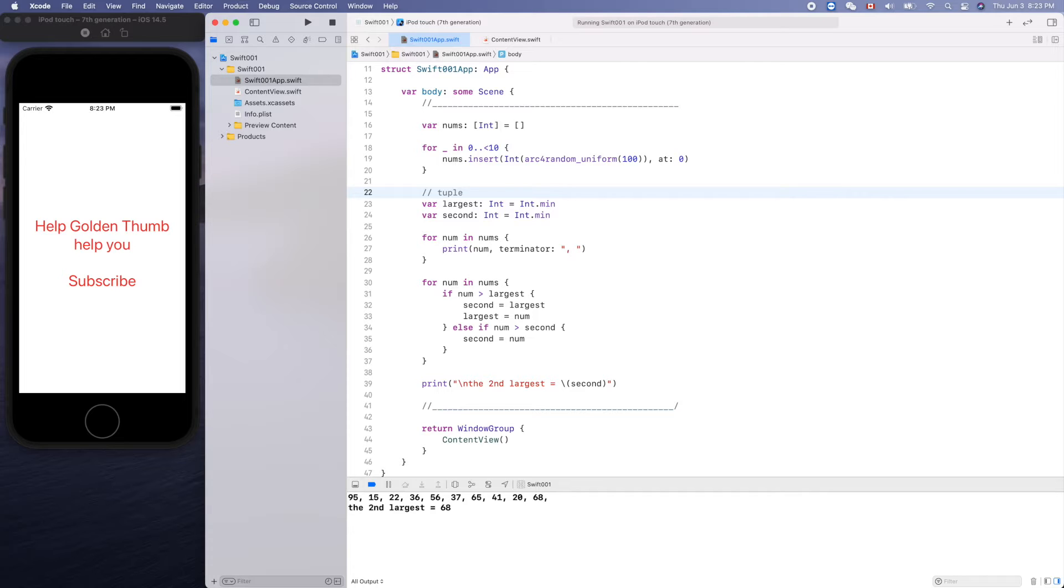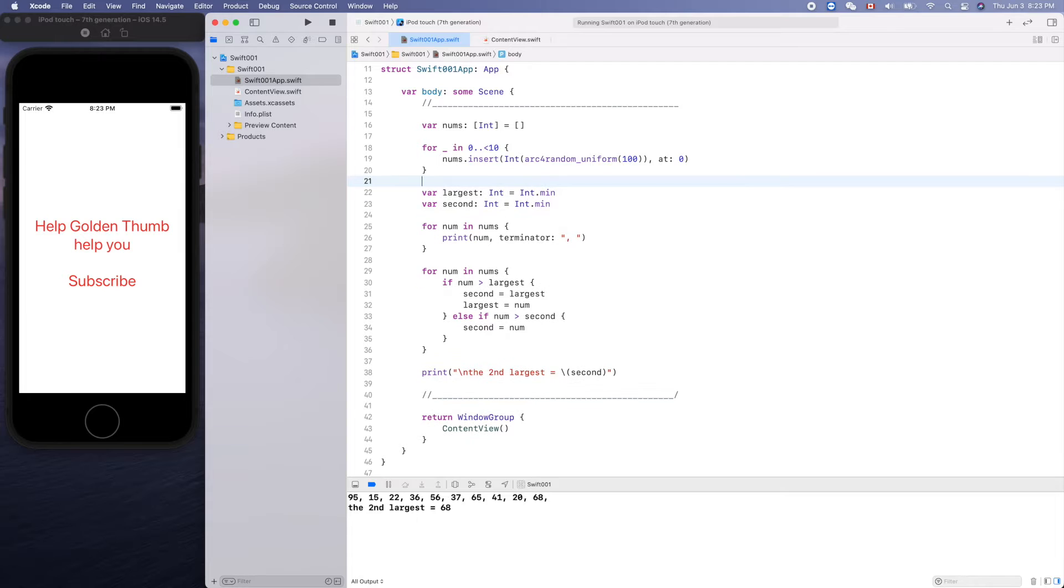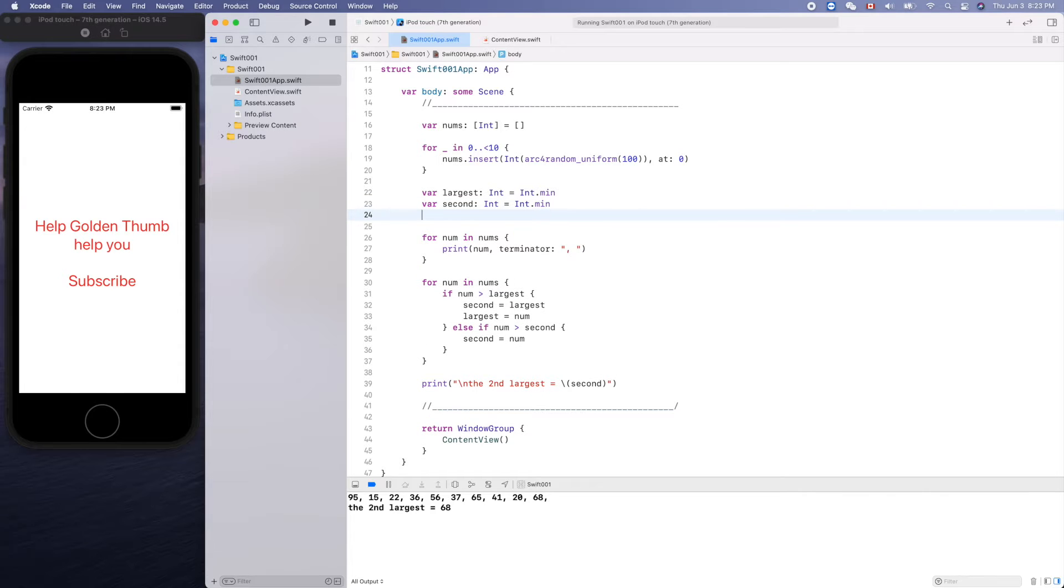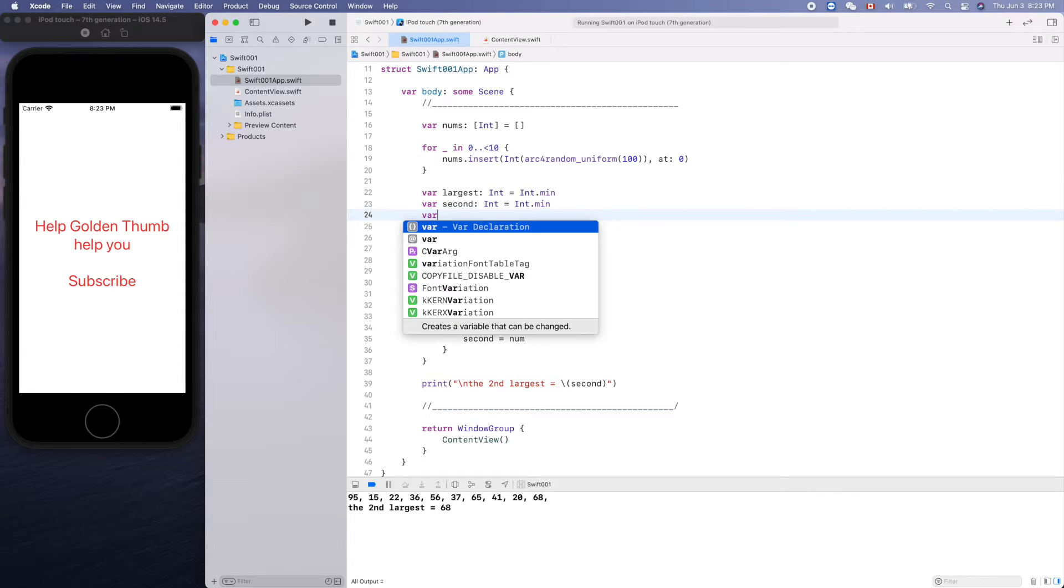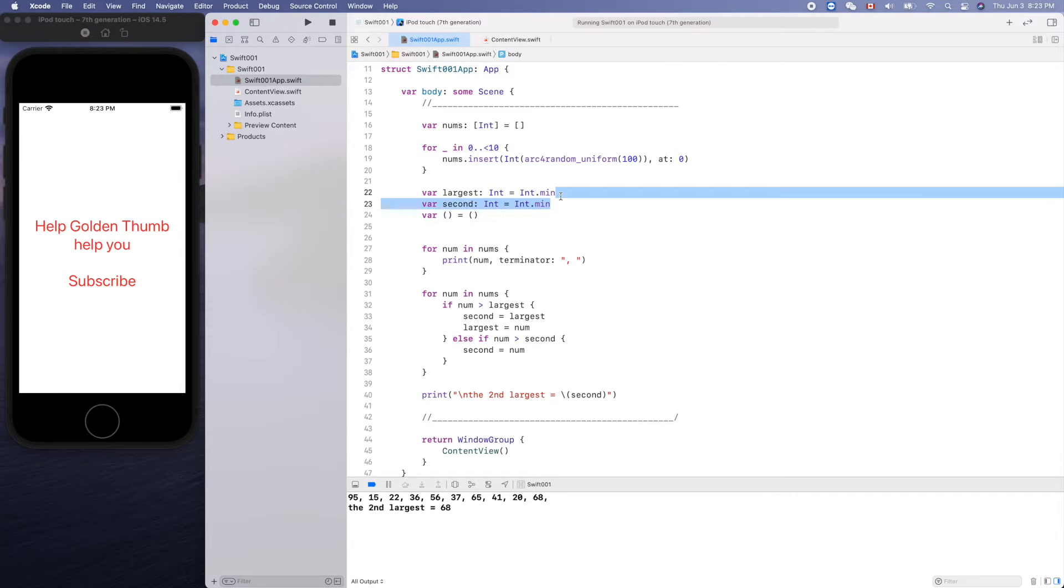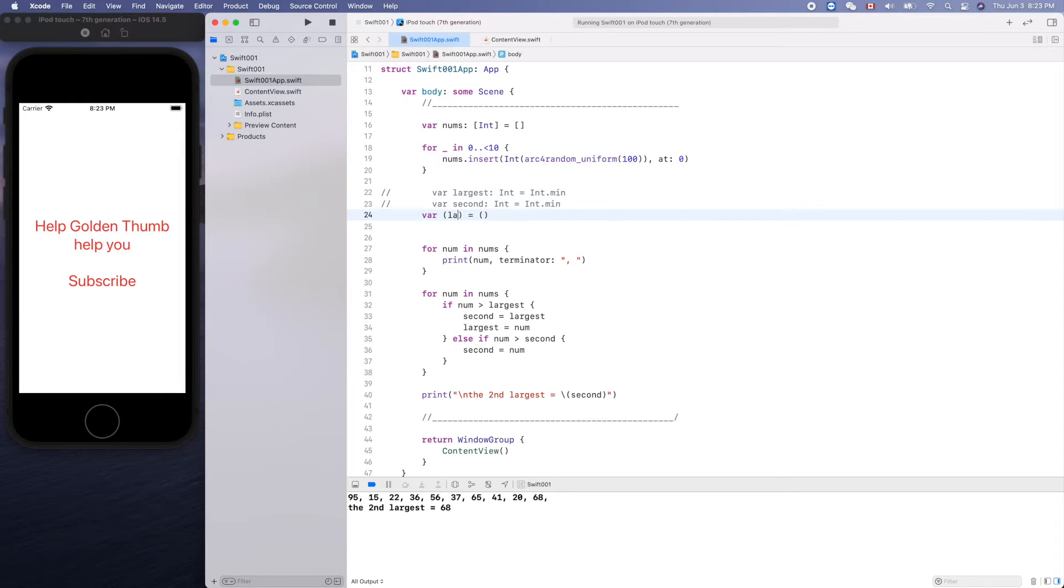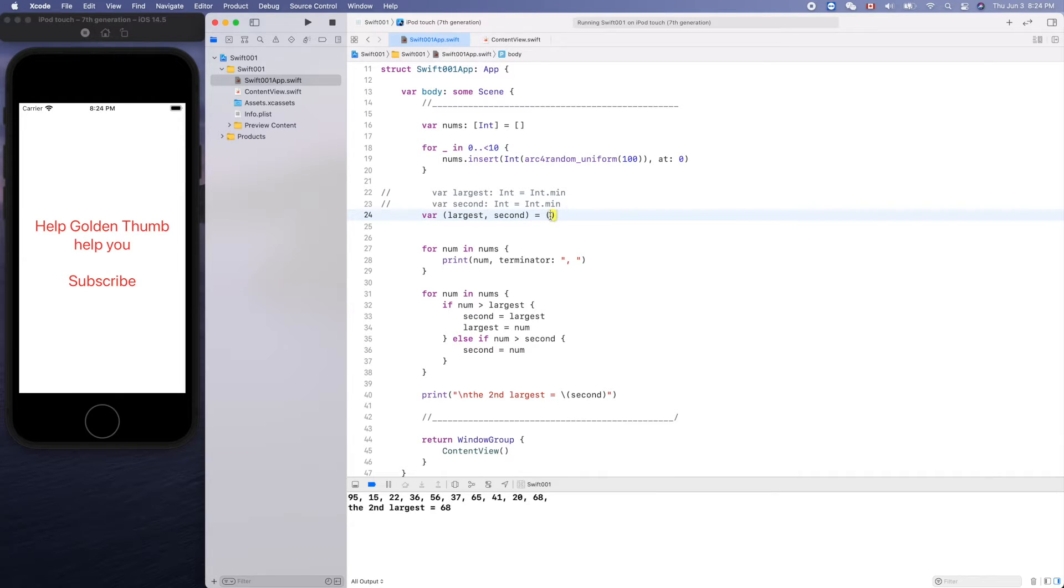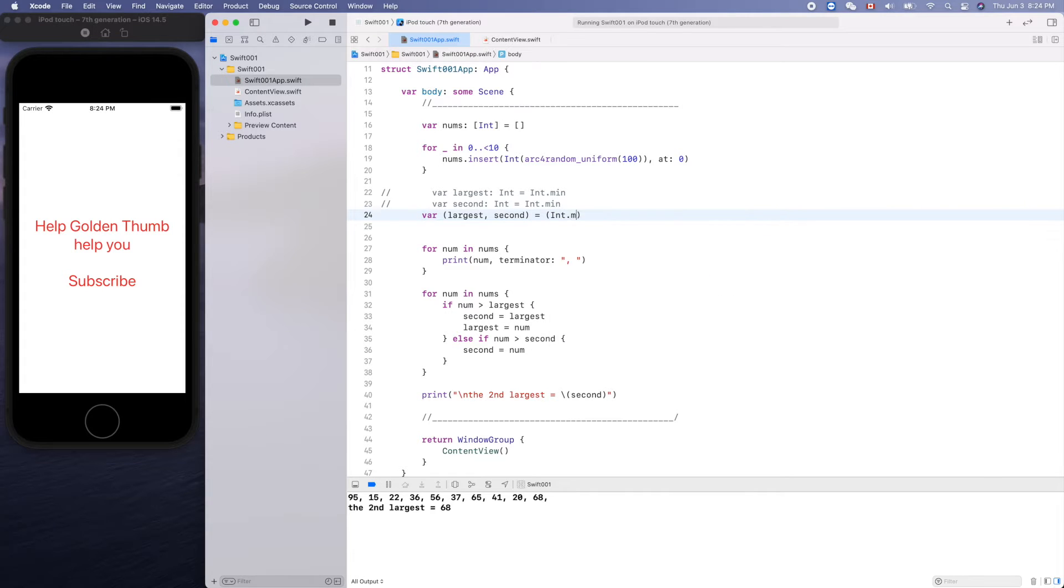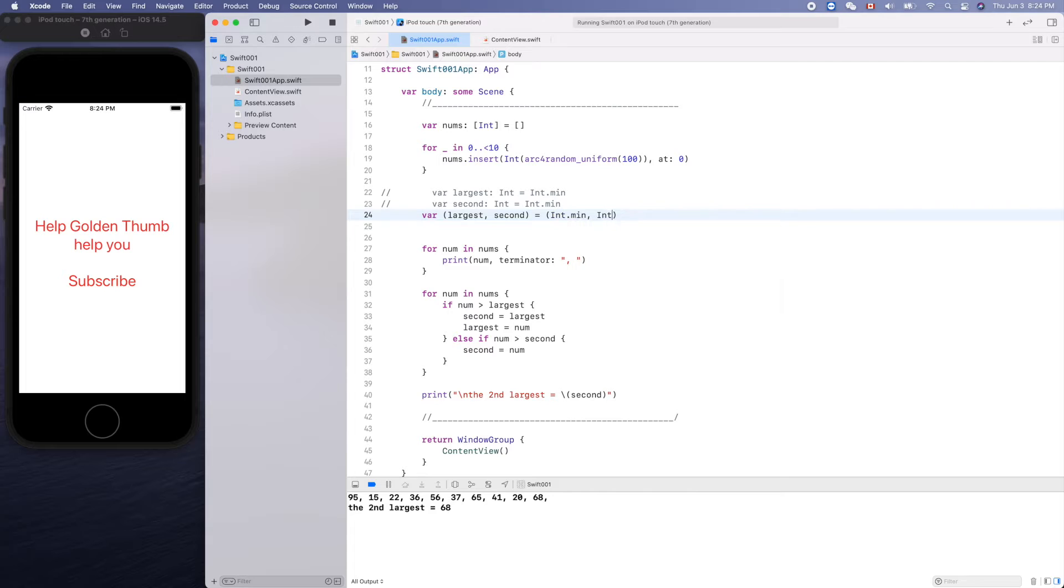For example, those two lines we can use a tuple like that. Variable largest and the second largest equals correspondingly minimum and int dot minimum.